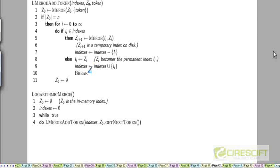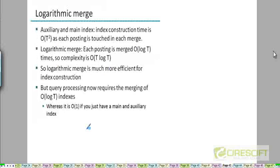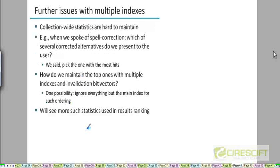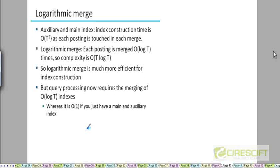To answer a query under this scheme, you submit the query to every index that exists. So if there are five I-indexes on disk and one Z0 index in memory, you submit your query to all six indexes, merge the results from all six, and take the OR to generate the final results.